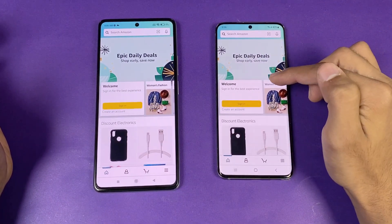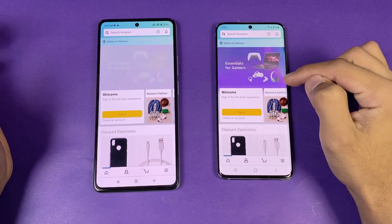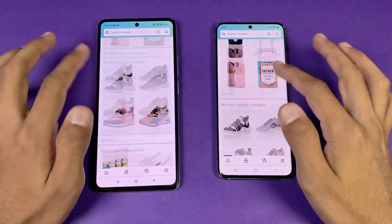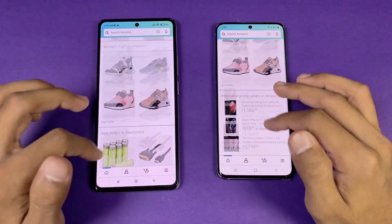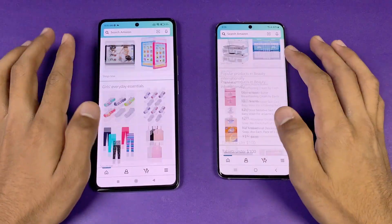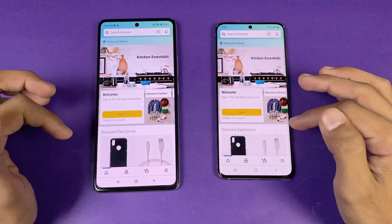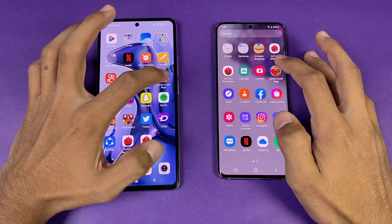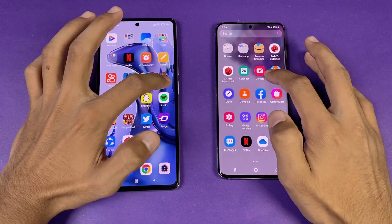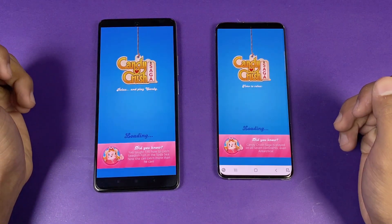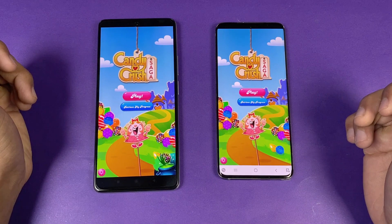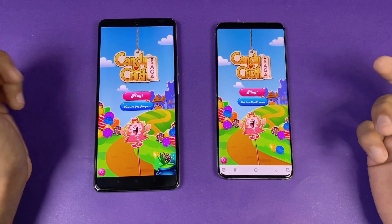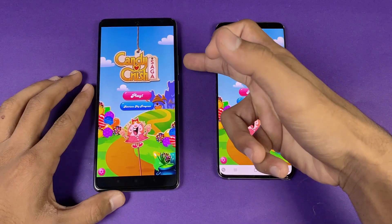The S20 is a little bit faster opening Amazon compared to the 11T. Scrolling is very smooth on both phones — the 120Hz refresh rate makes everything smoother. Now let's look at some games. Candy Crush Saga opens at exactly the same speed on both phones. Both phones also have dual speakers — here are the speakers of the 11T at max volume.